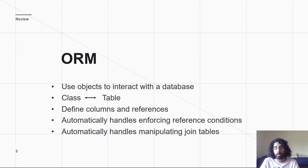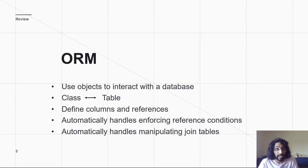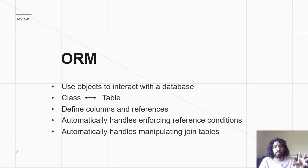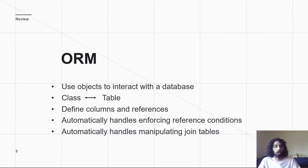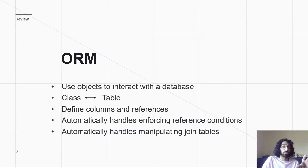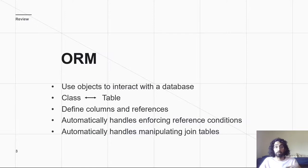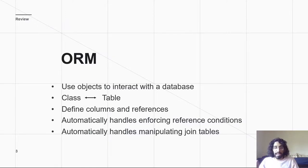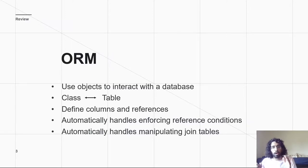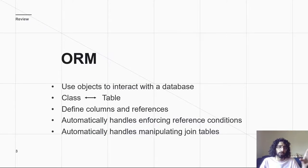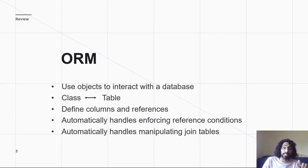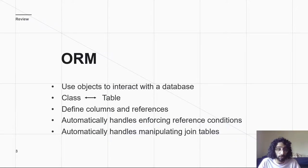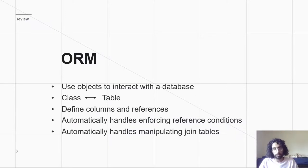They handle reference conditions. For me, the big thing is they handle joint tables for you. Remember when we were working with raw SQL, we had to make the joint table, we had to specifically make a call to the joint table to figure out what all of the things we were related to were, and then make another call to the table. Like, Tasks has to figure out, let's find out what categories I'm related to using the joint table, and then we get all their IDs. And then we're like, okay, now using all of these IDs, let's actually get all of the category information, and it was just a hassle.